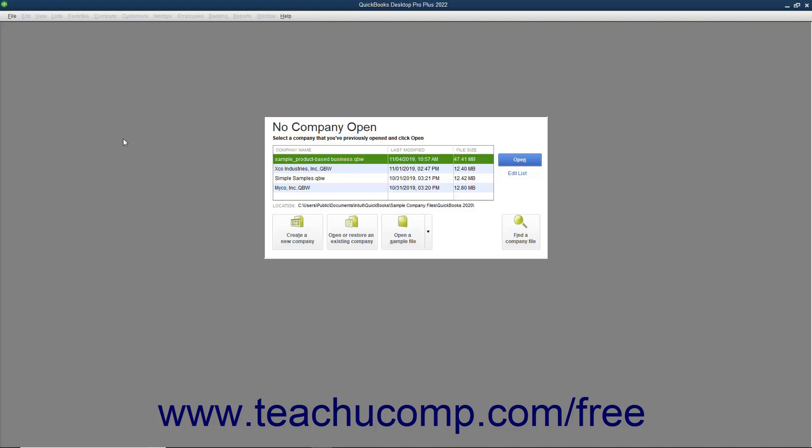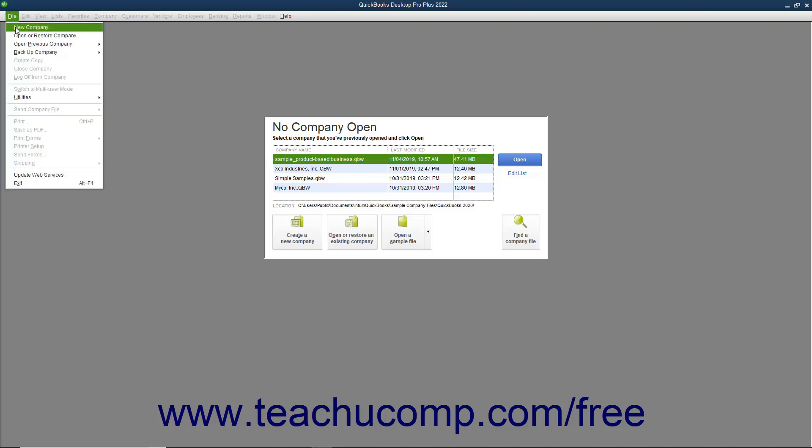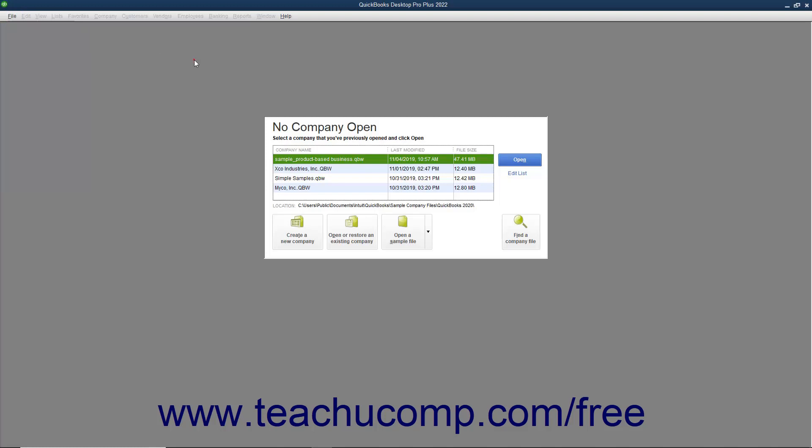When you first open QuickBooks, the option to create a company file using the Express Start feature appears in the QuickBooks Desktop Setup screen. This is the same screen that opens if you select File, New Company from the menu bar, or click the Create a New Company button shown in the No Company Open window.